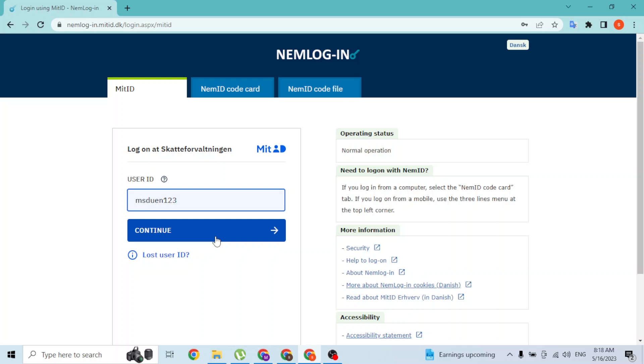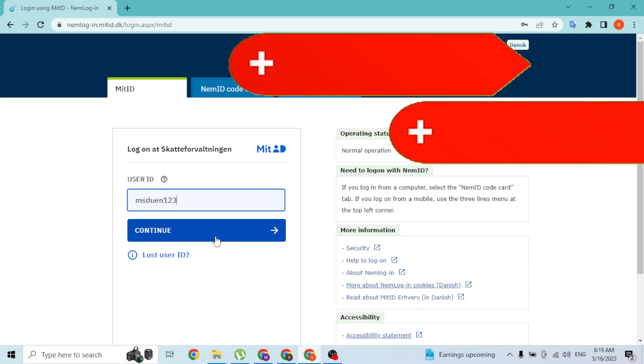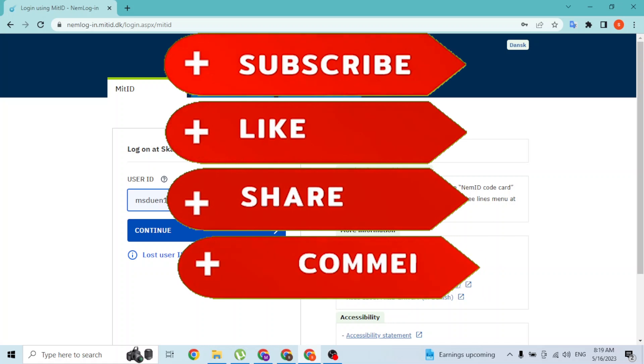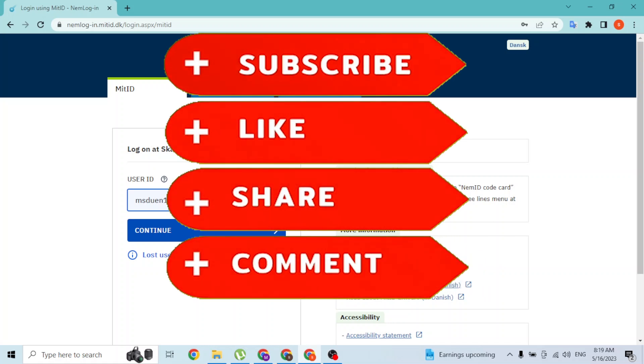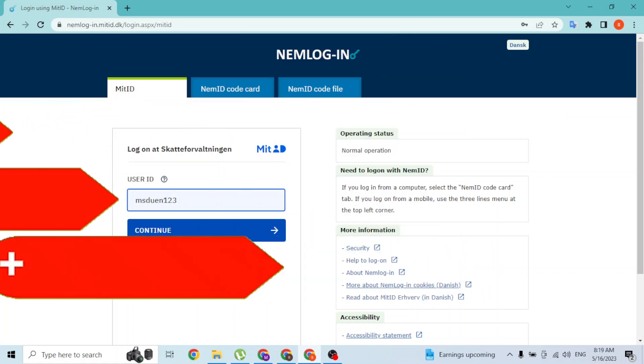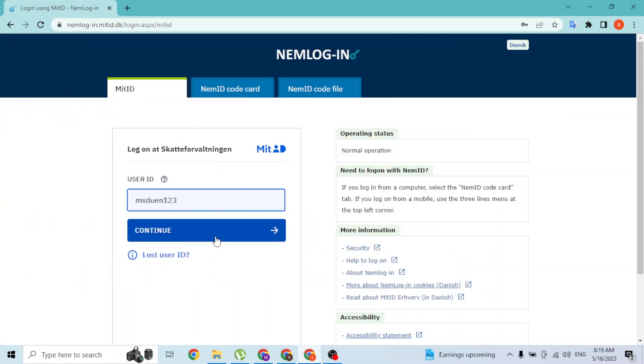And with that being said, this is how you log into your SCAT ID account online on your computer. If you have any confusions or questions regarding the topic, feel free to comment in the comment section below. Don't forget to like, subscribe, and hit that bell icon for more videos. Thank you for watching, peace.